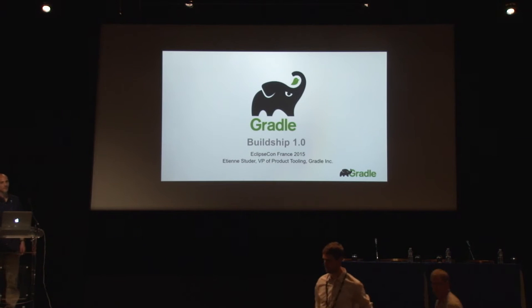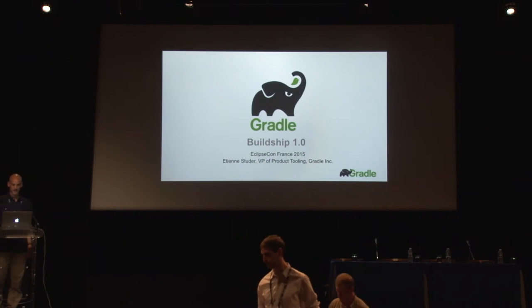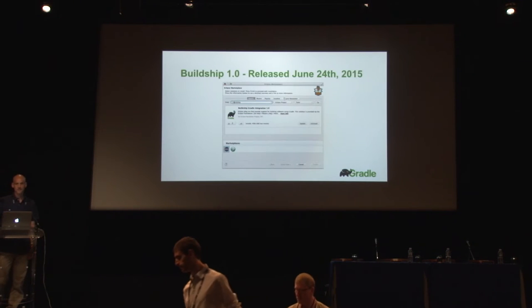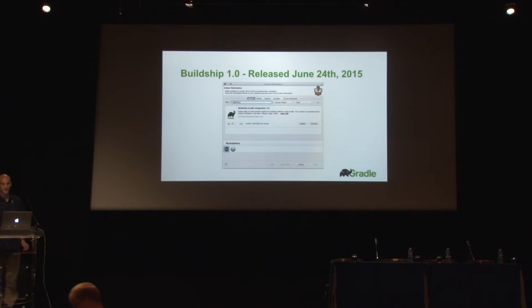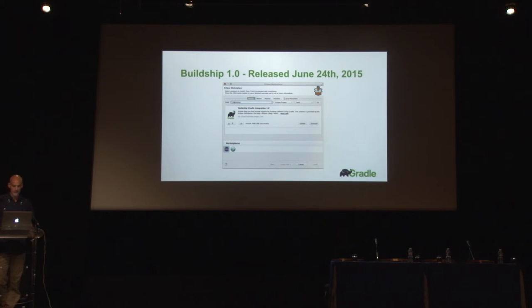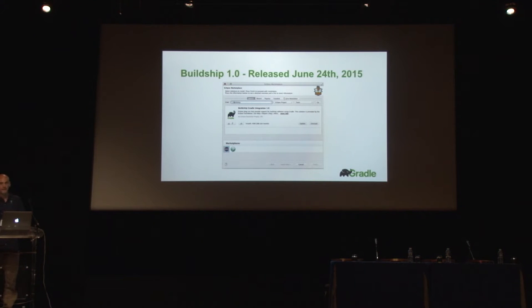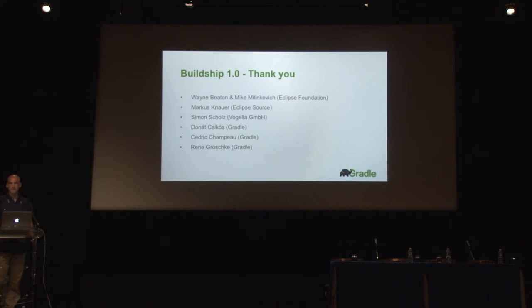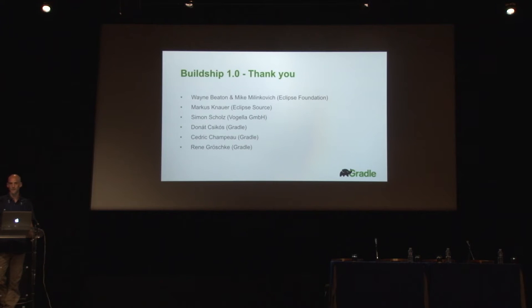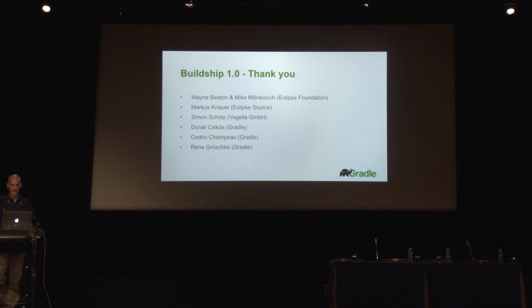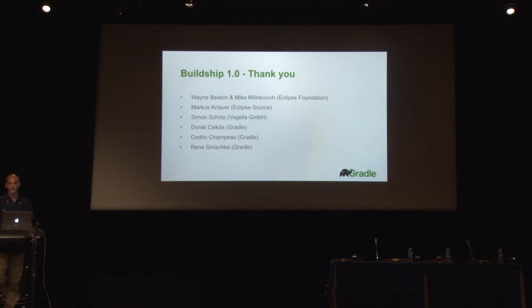But yesterday was not only the release of Eclipse Mars, it was also the release of Buildship 1.0 that we've been working on for the last six to nine months. And as you can see, it's now available in the marketplace. Before we get started, I'd like to thank a few people that were heavily involved in pushing out 1.0. Wayne and Mike from the Eclipse Foundation, Marcus our mentor from Eclipse Source, Simon from Vogella, and also some guys from Gradleware, or Gradle as it's called now.